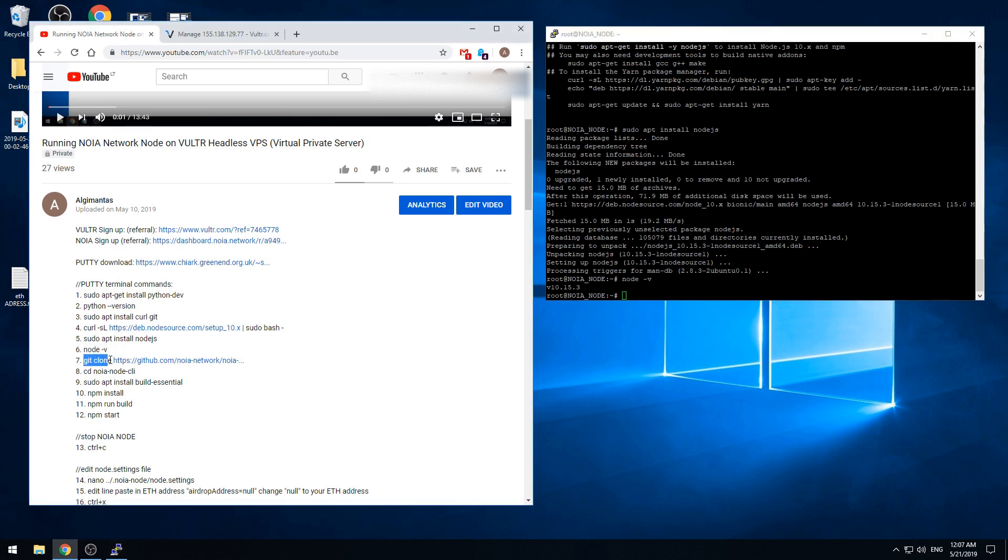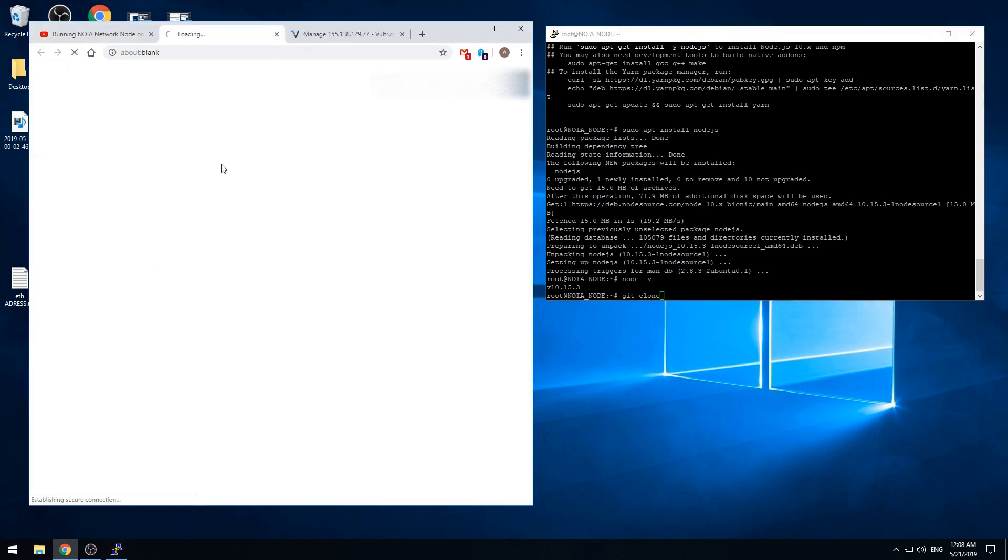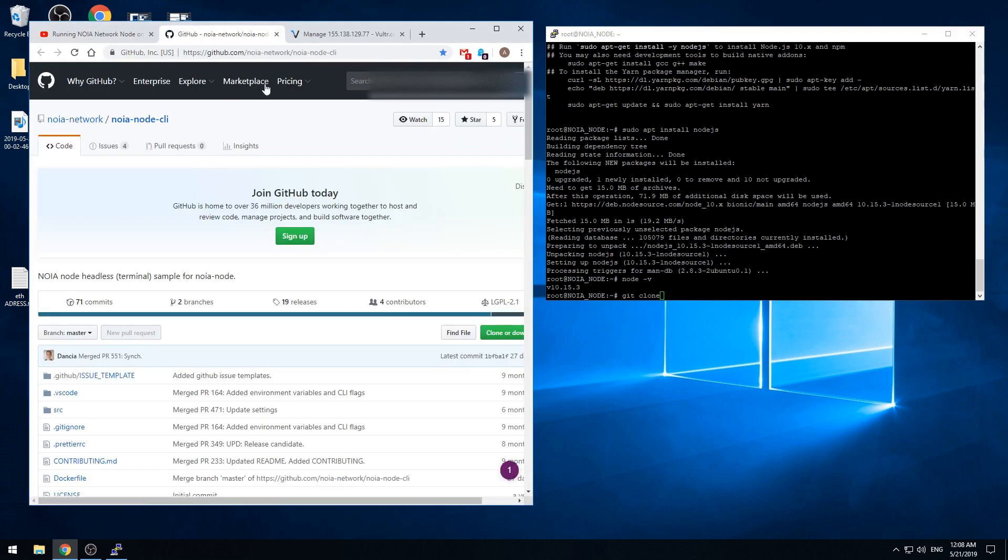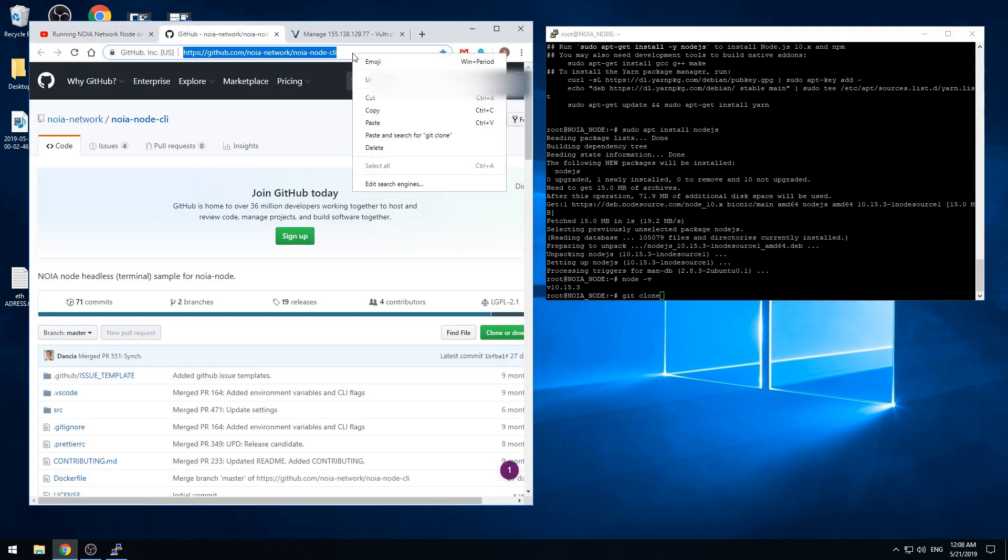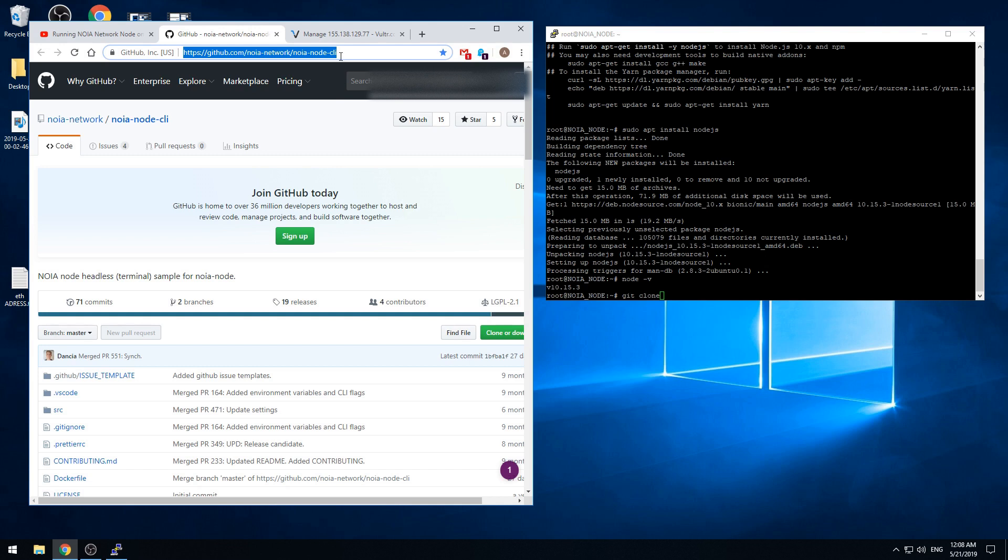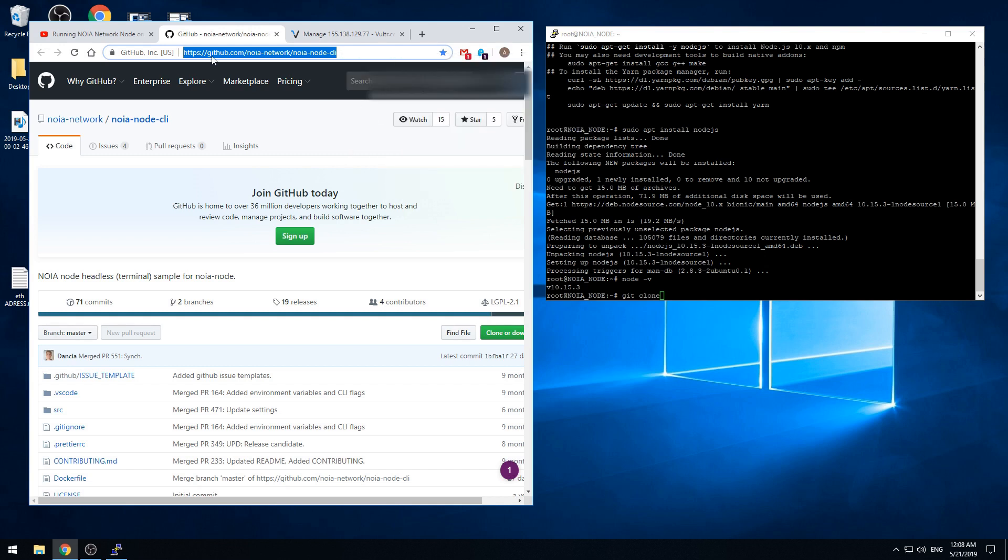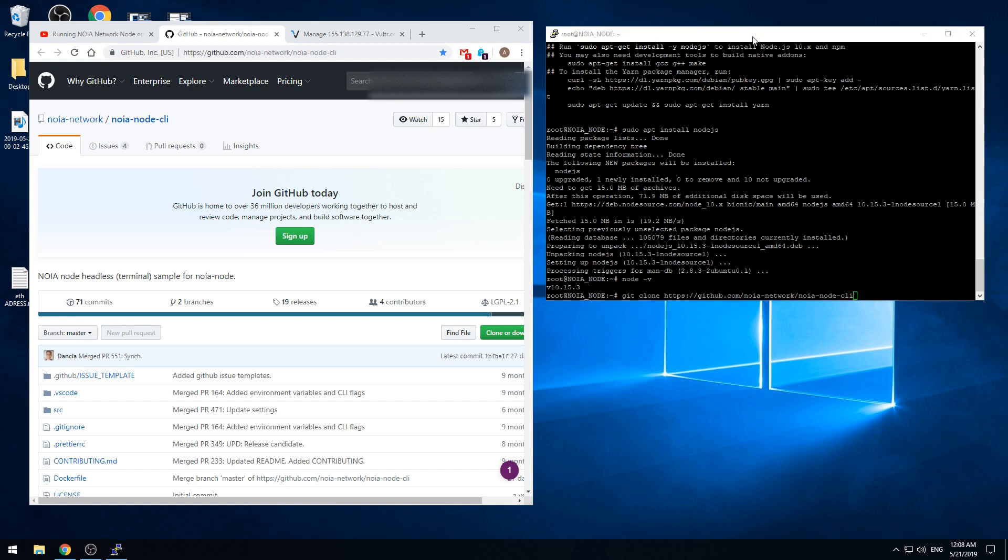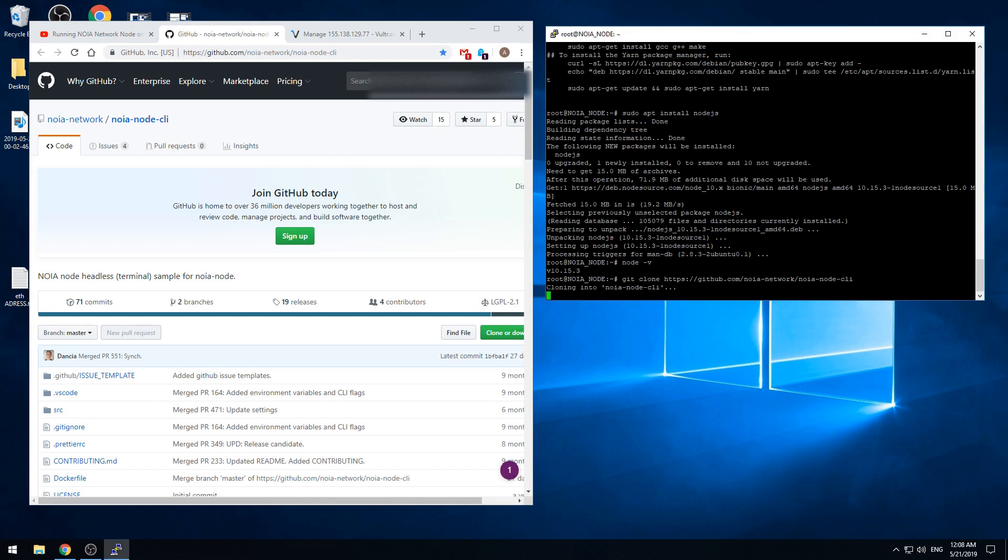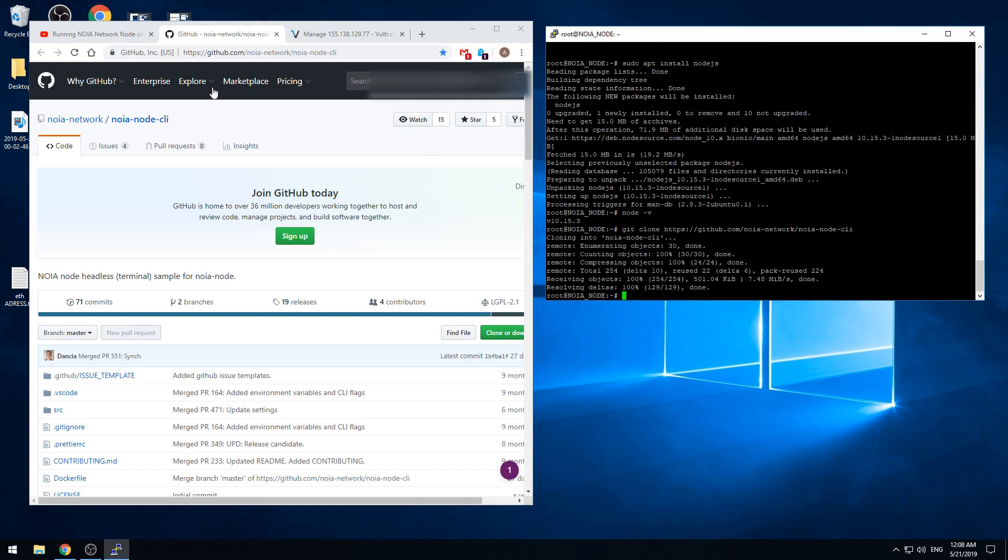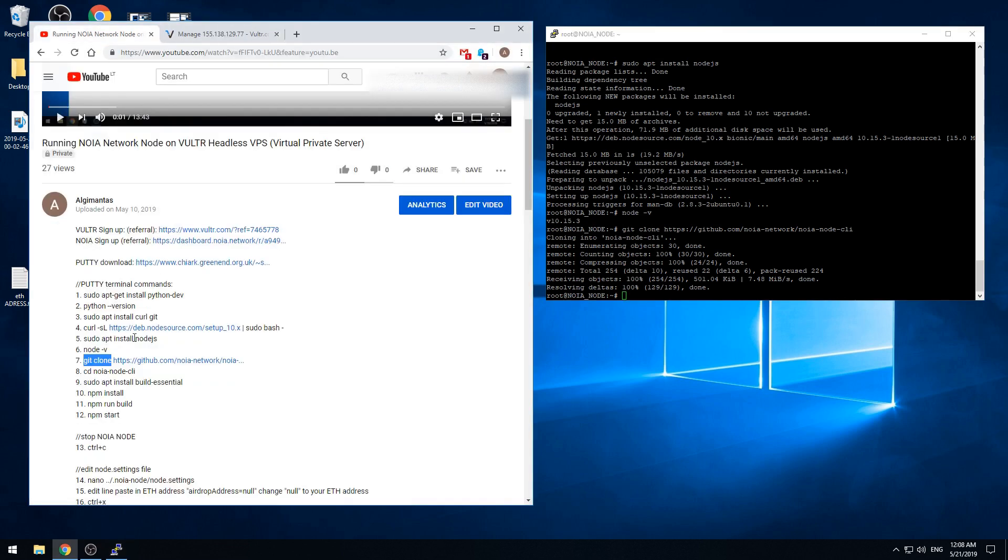Now this command is a bit different. You cannot paste that. You need to paste git clone, and then go into this link and copy the link, and space and this one. And press enter. Now we can close down the screen.